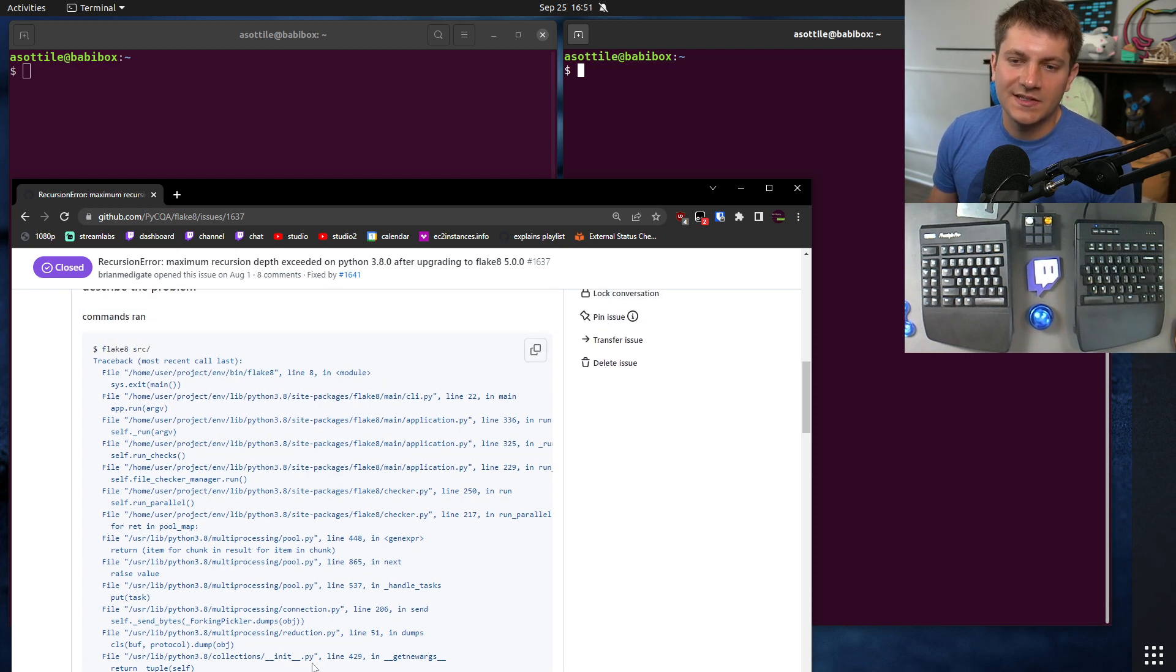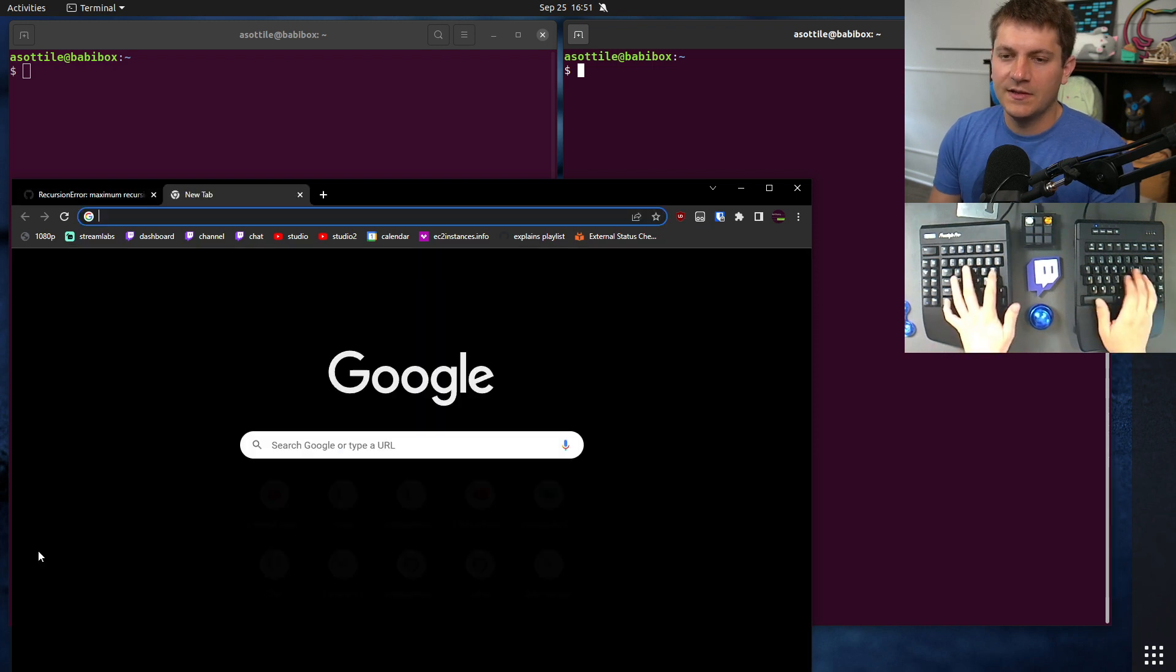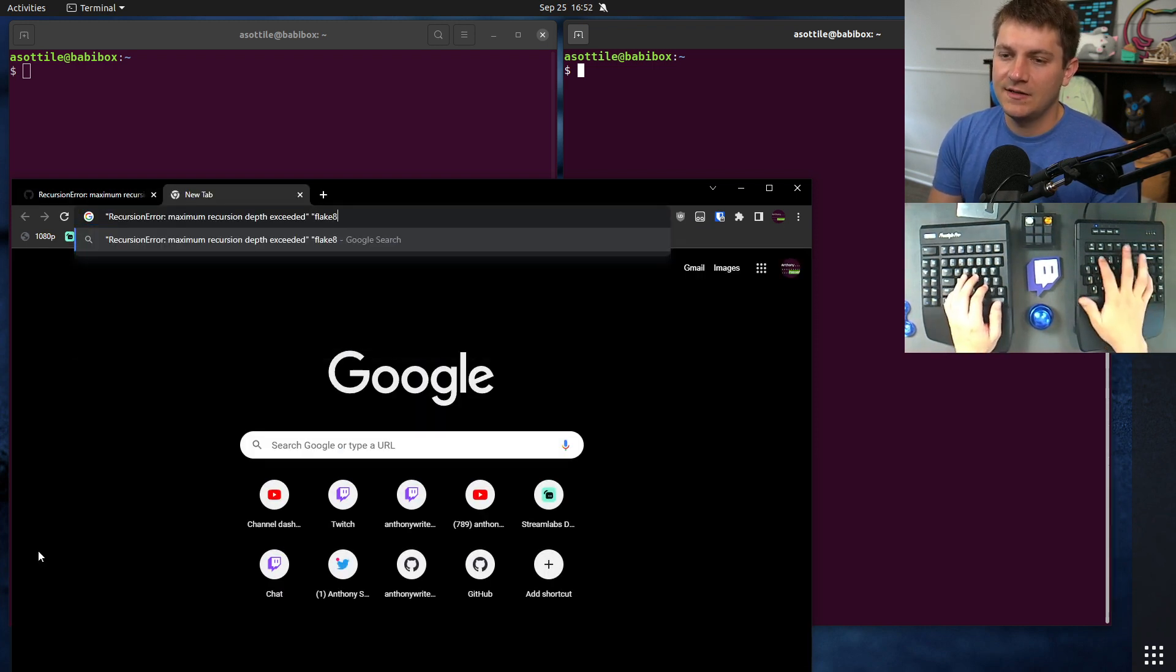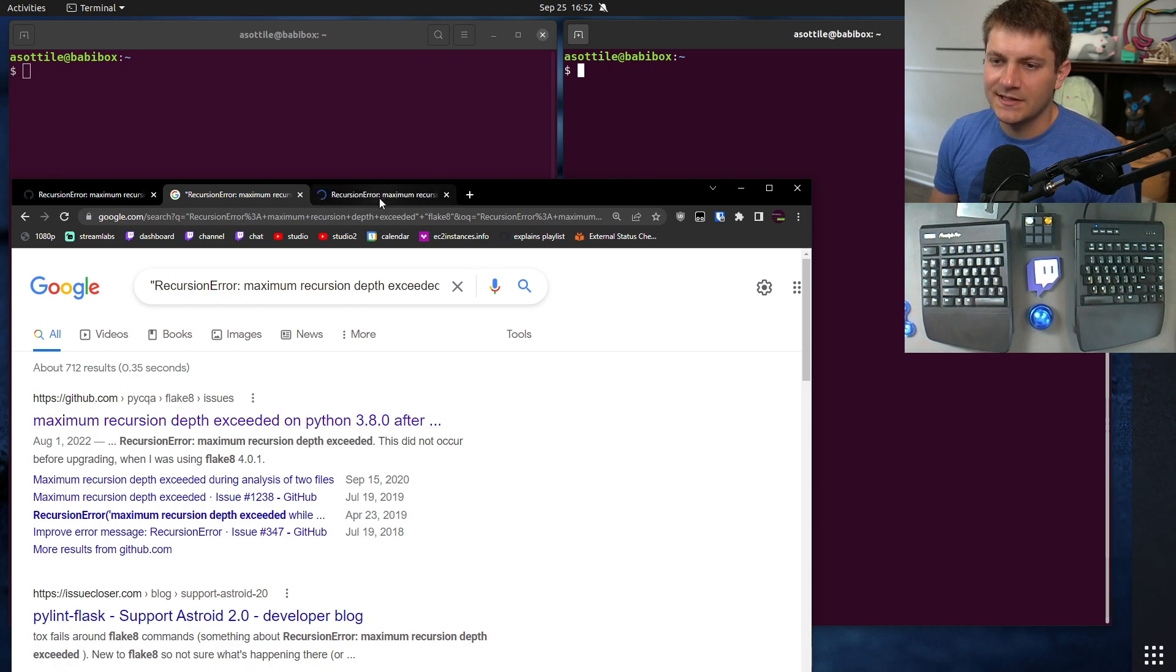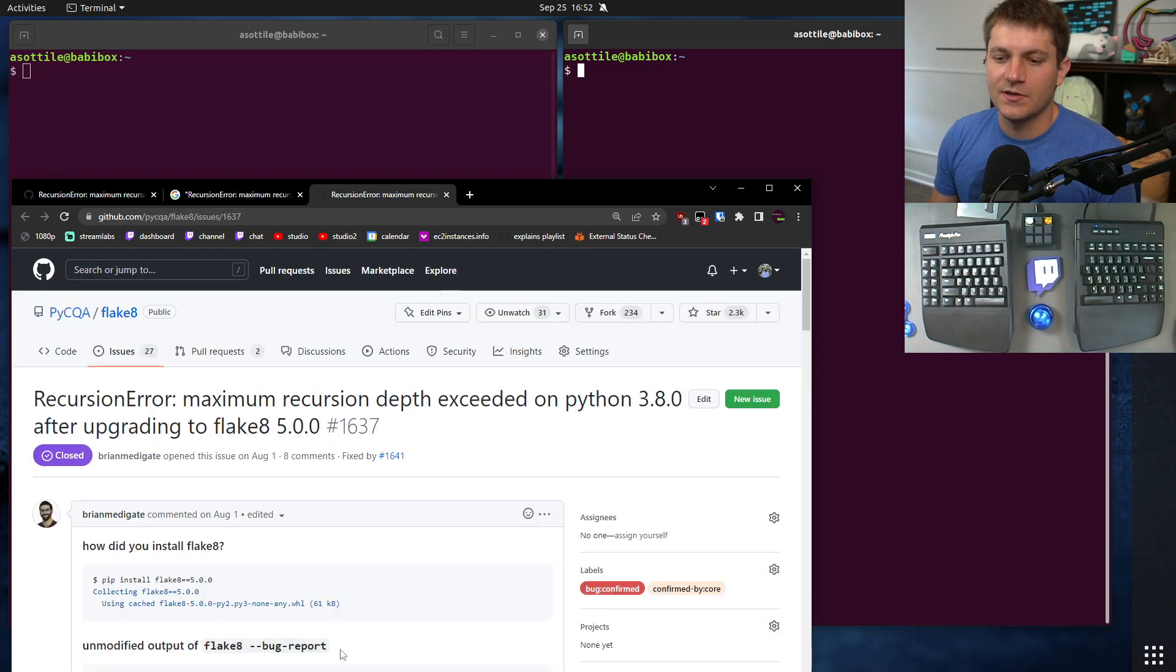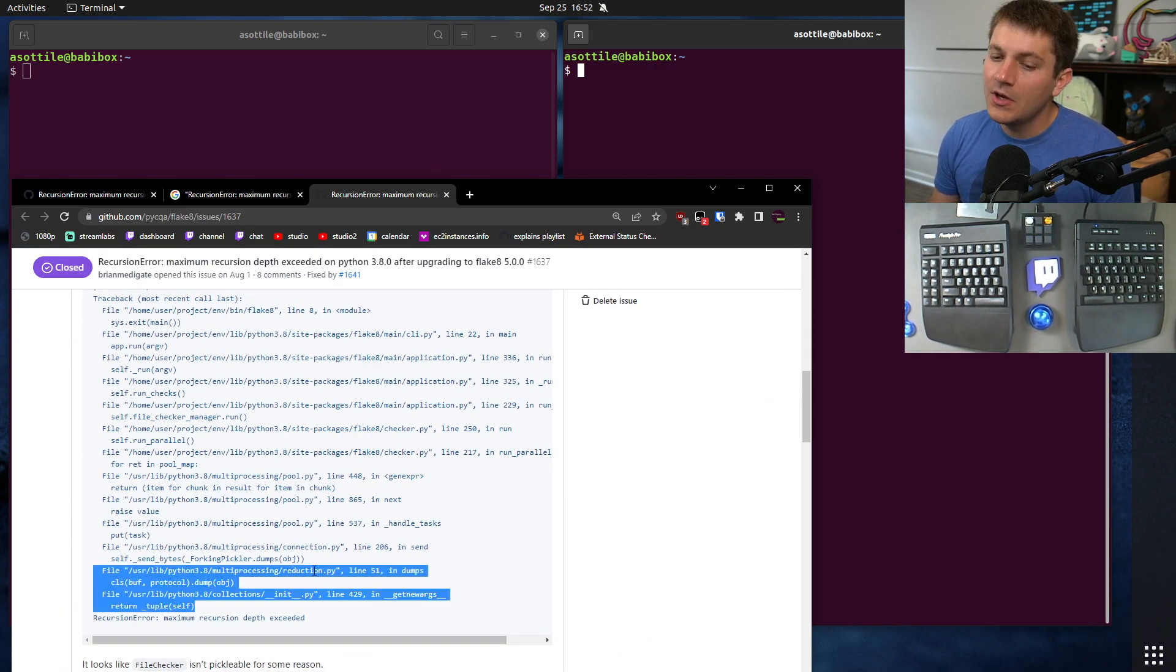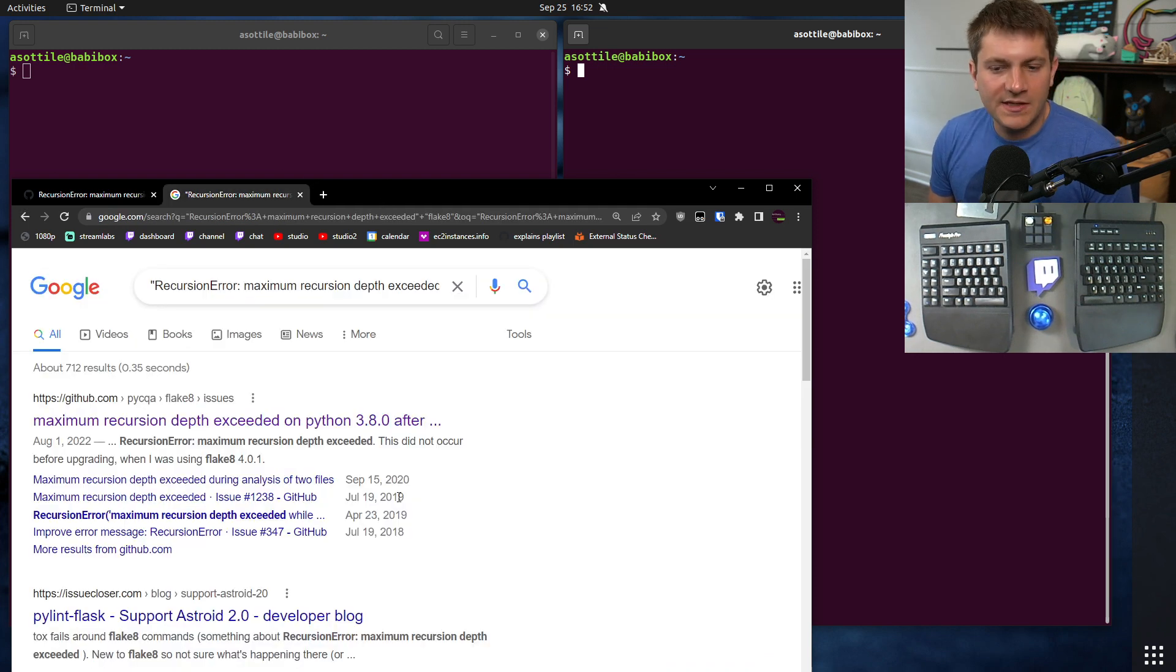So instead of taking a screenshot of this, it's really easy for people to say, let's say we grabbed this error message and search for flake 8. We should land exactly on this issue here. And so anyone else that runs into that same issue can track back to this.